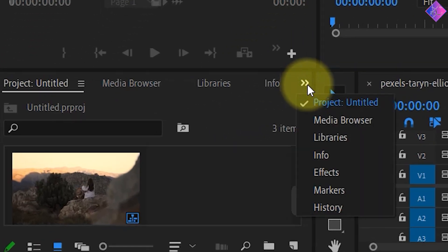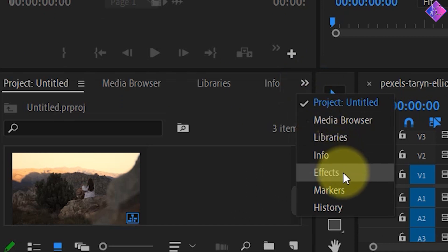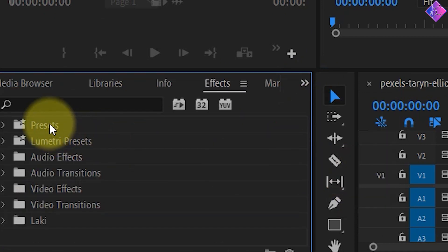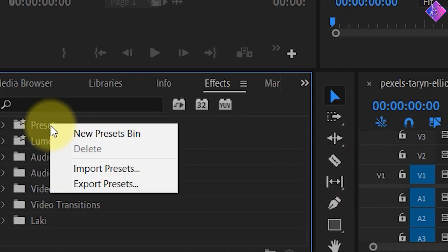Then go to the Effects panel in Premiere Pro and right-click on Presets. Then choose Import Presets.